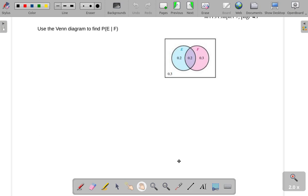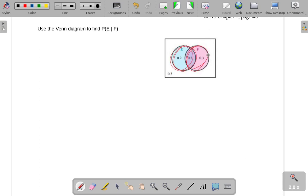Let's look at these conditional probabilities a slightly different way. Here we're being asked to find the probability of E given F. So we're trying to figure out the probability that we're within E if we already know that we're within F.